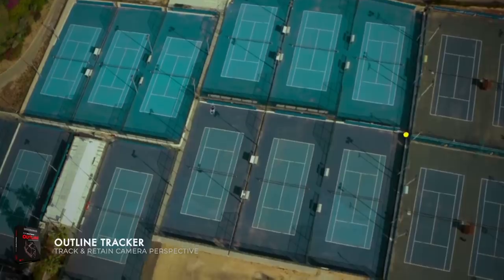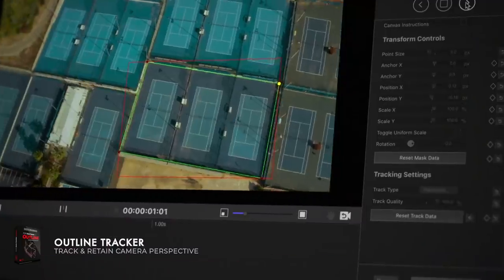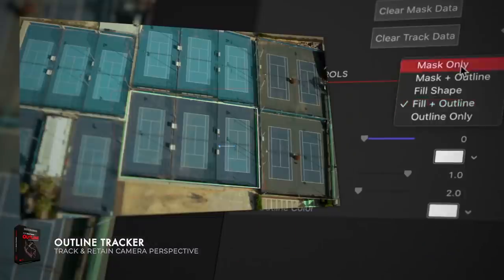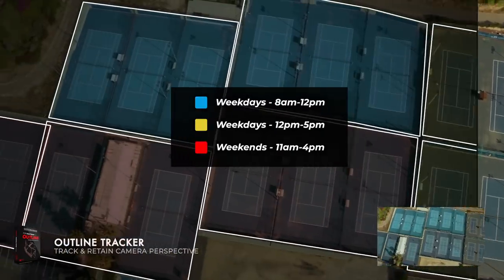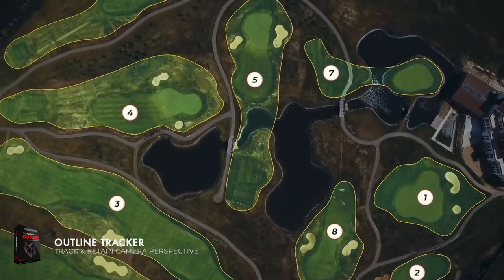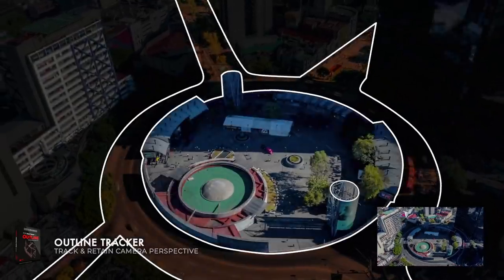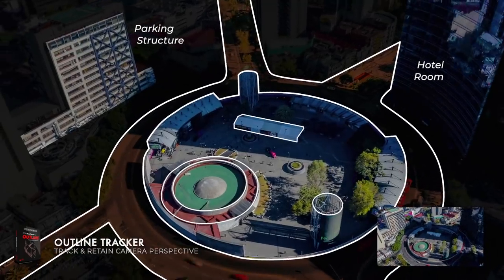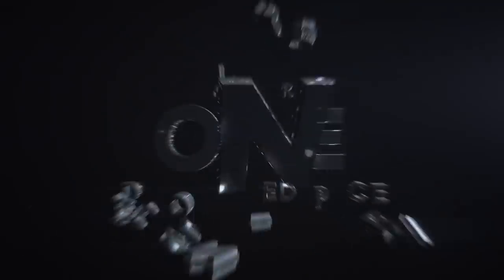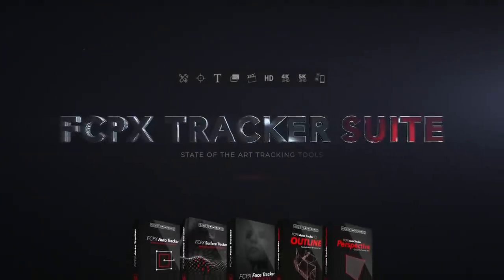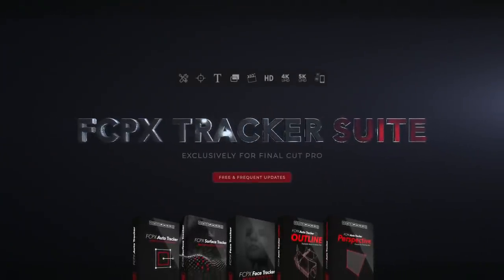Retain camera perspective while drawing attention to important information, all within Final Cut Pro. Five of our most sought-out tracking plugins, all for one discounted price — the FCPX Tracker Suite, exclusively for Final Cut Pro.